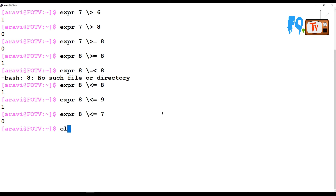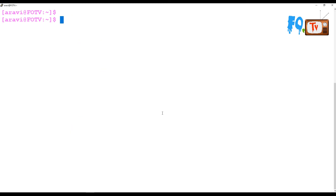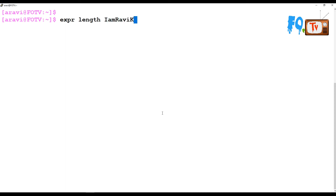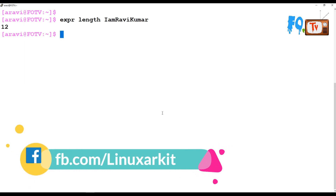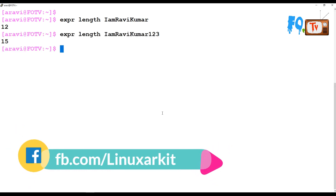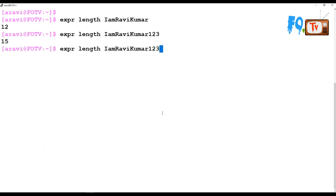expr can also calculate your string length. For example: expr length "i am ravi kumar" returns 12. If you add more characters, it counts them accordingly — like 15 or 17 depending on the string. It calculates the character length of the given word or string.